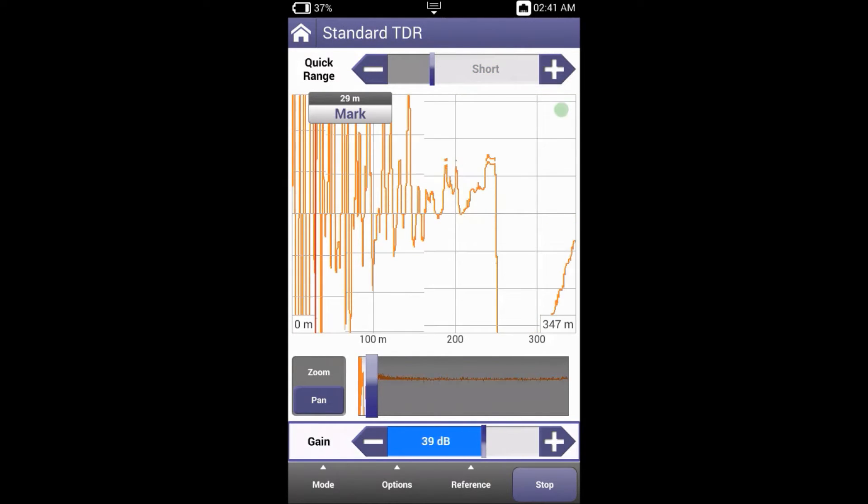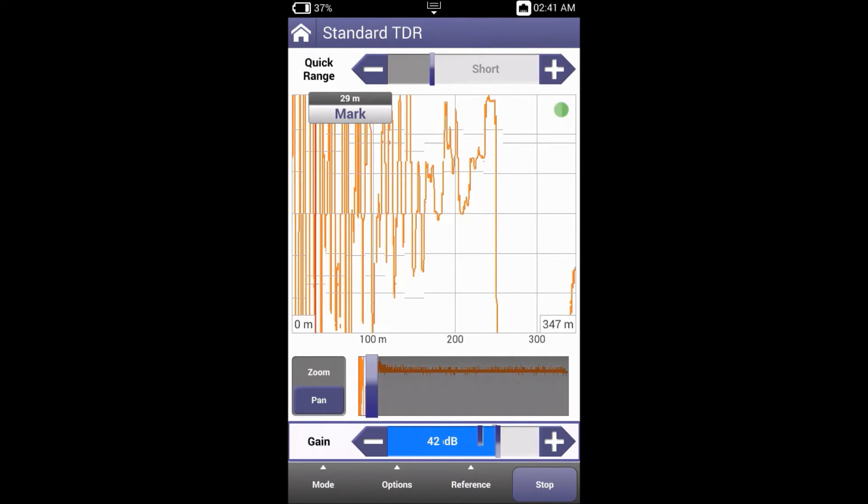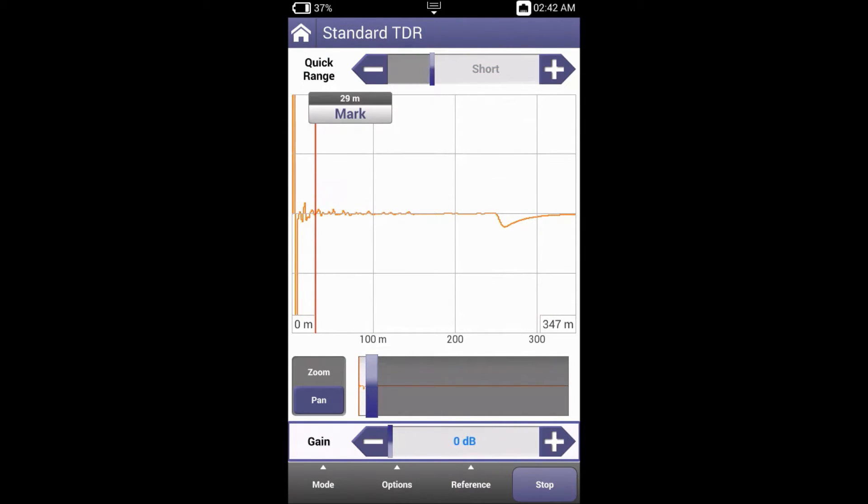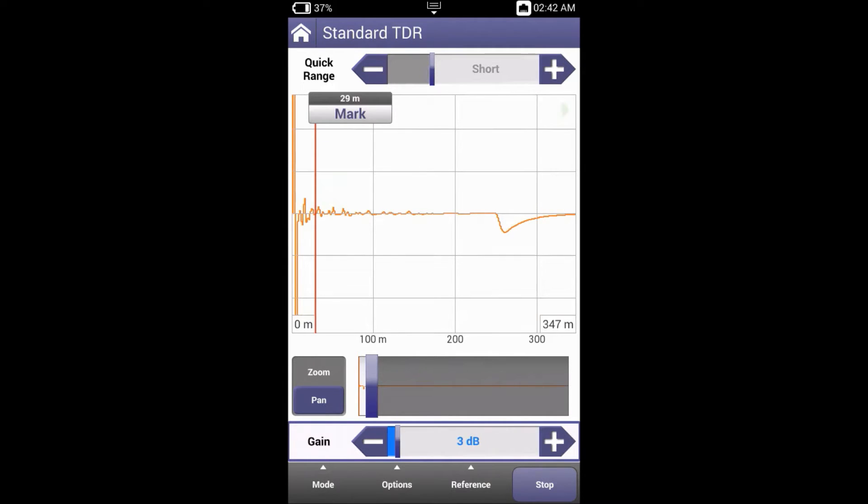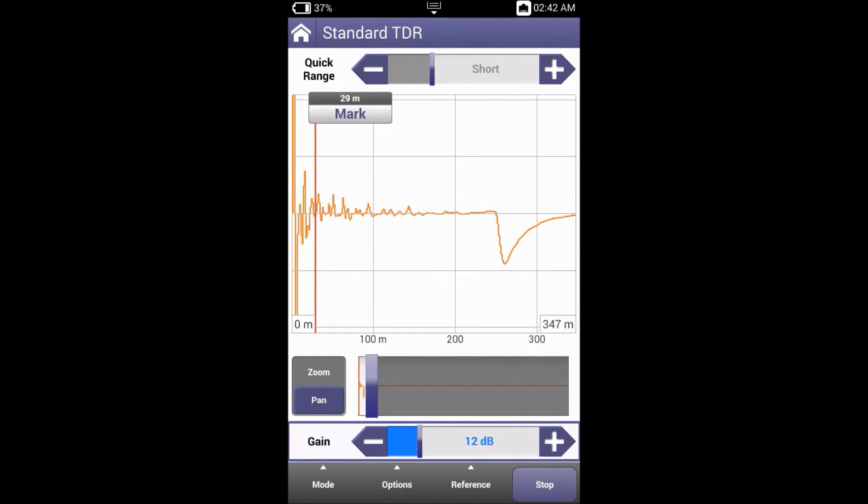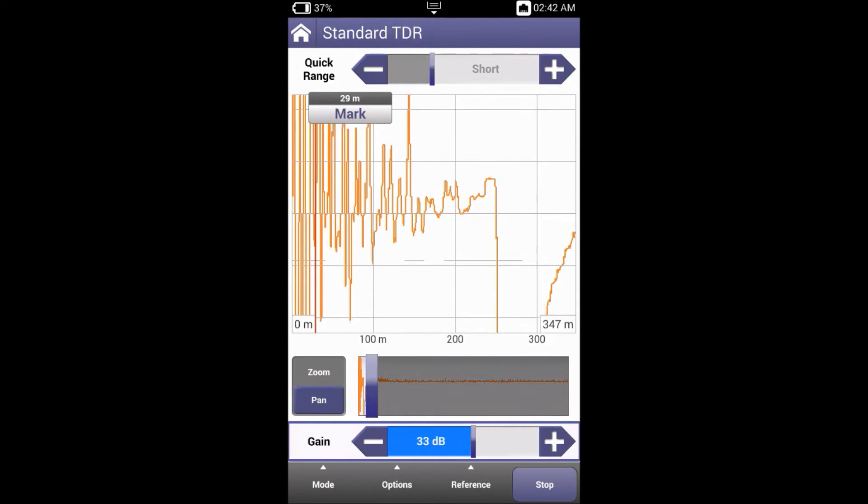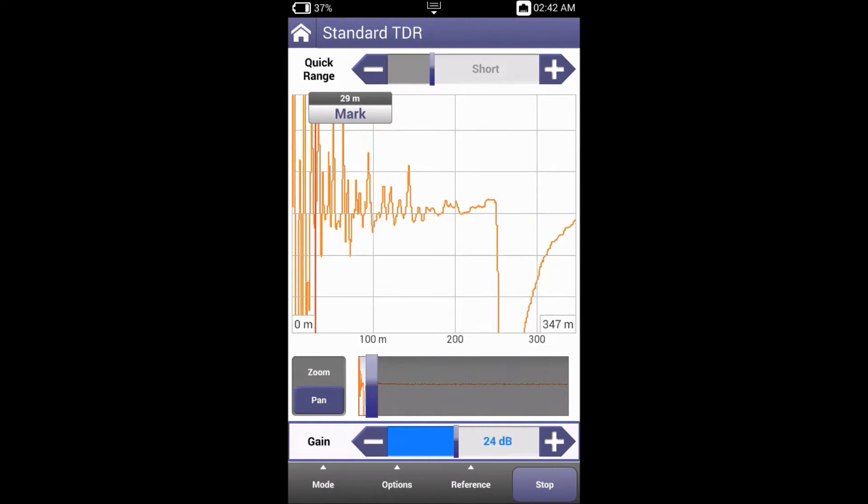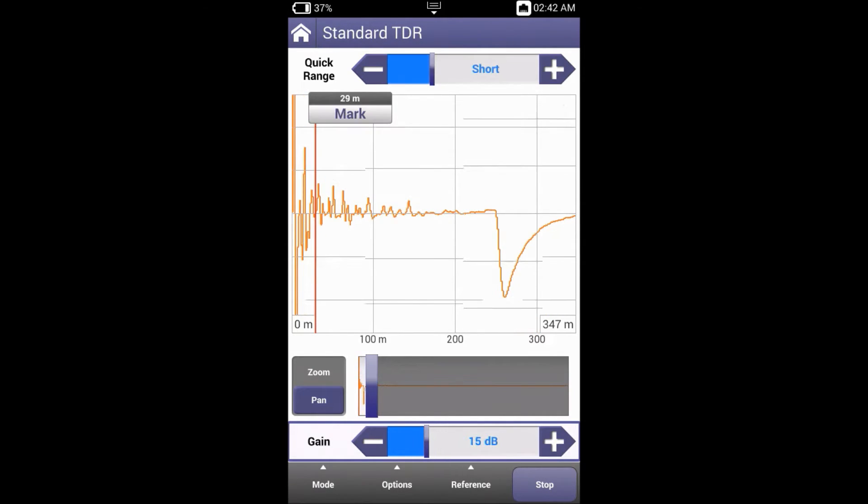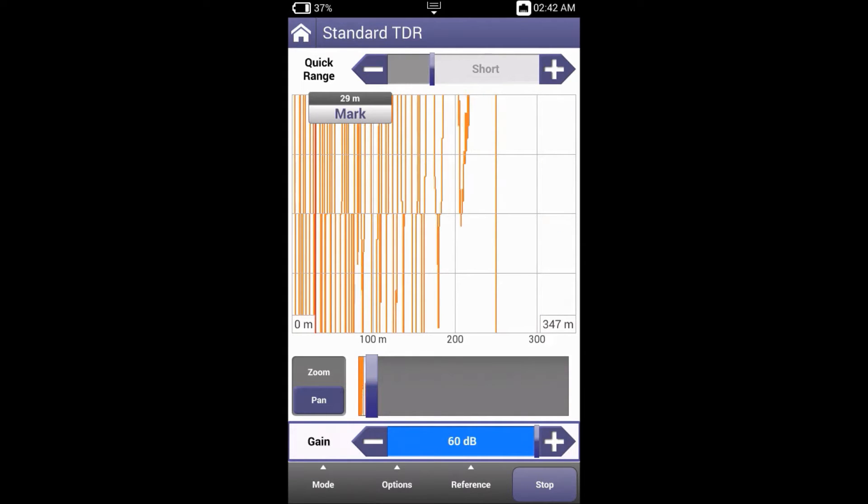The best thing to do is start from the lowest gain setting and slowly step up. Here we can clearly see the fault. The more we increase, the less we see.